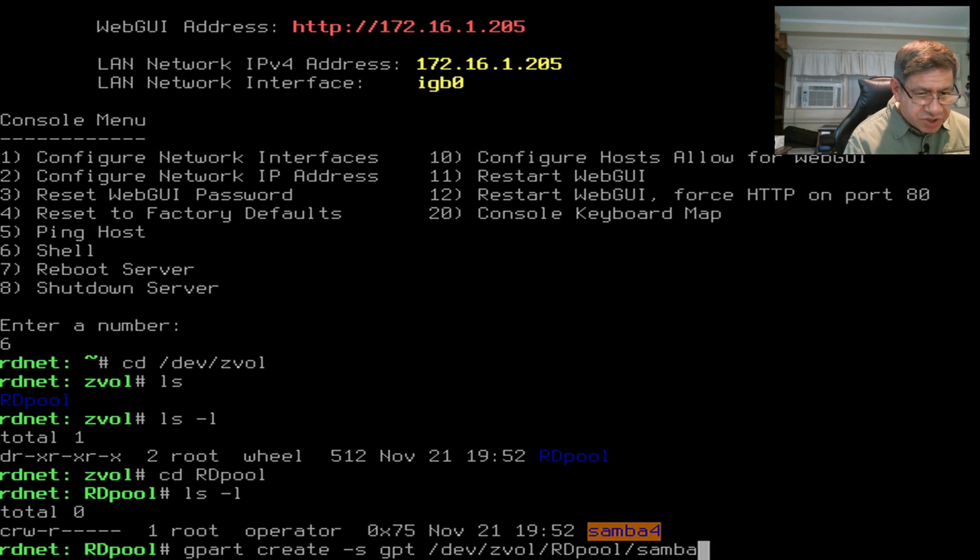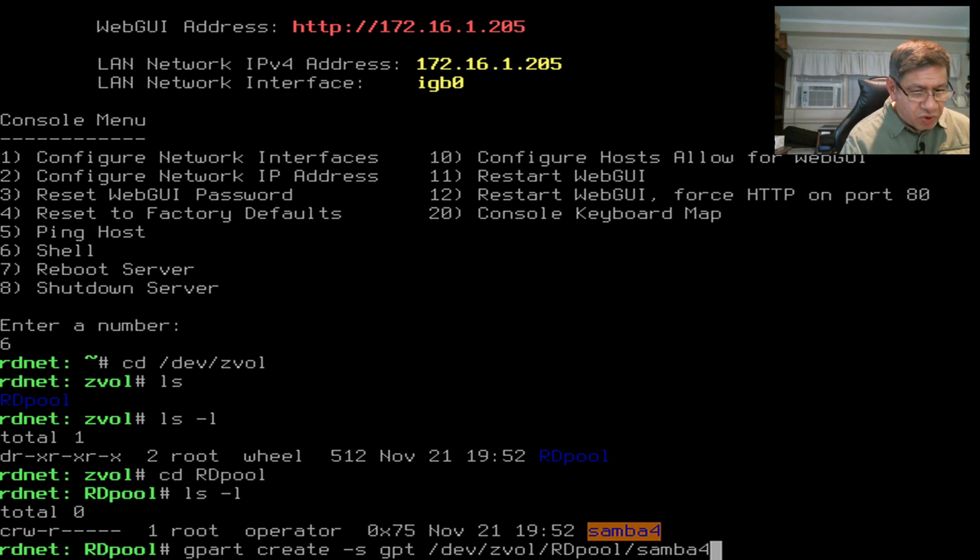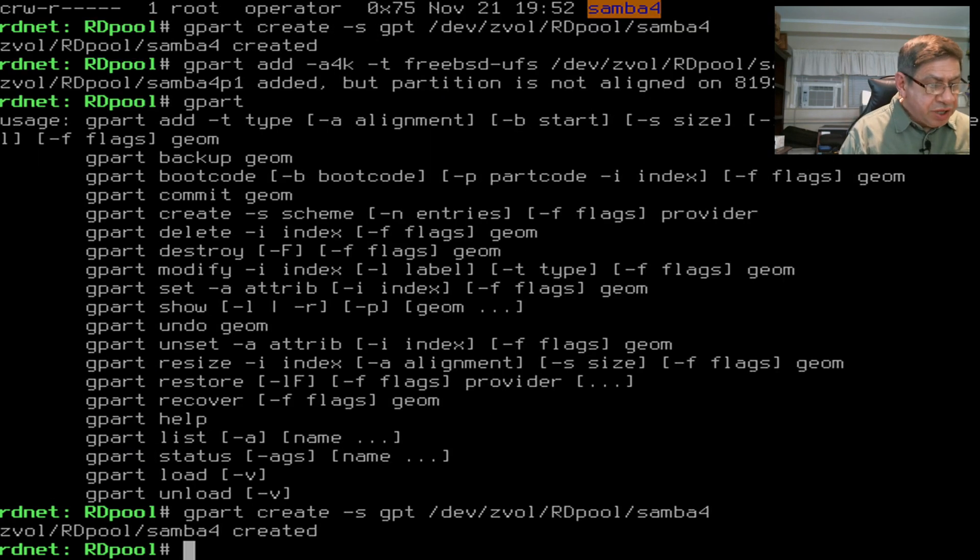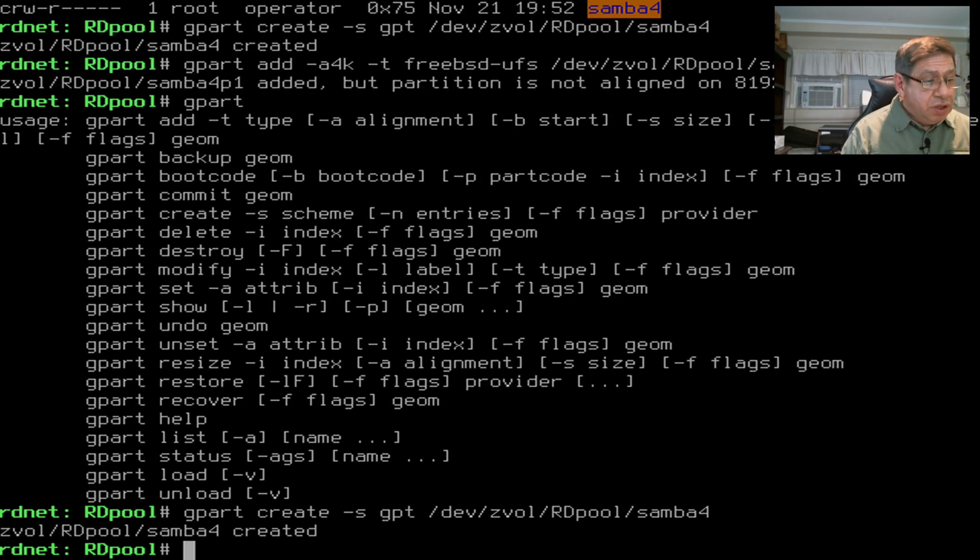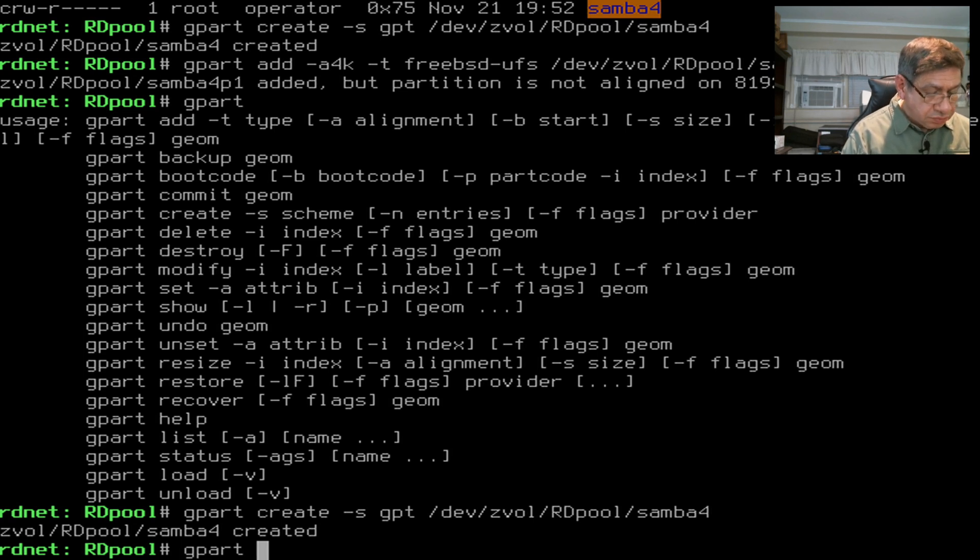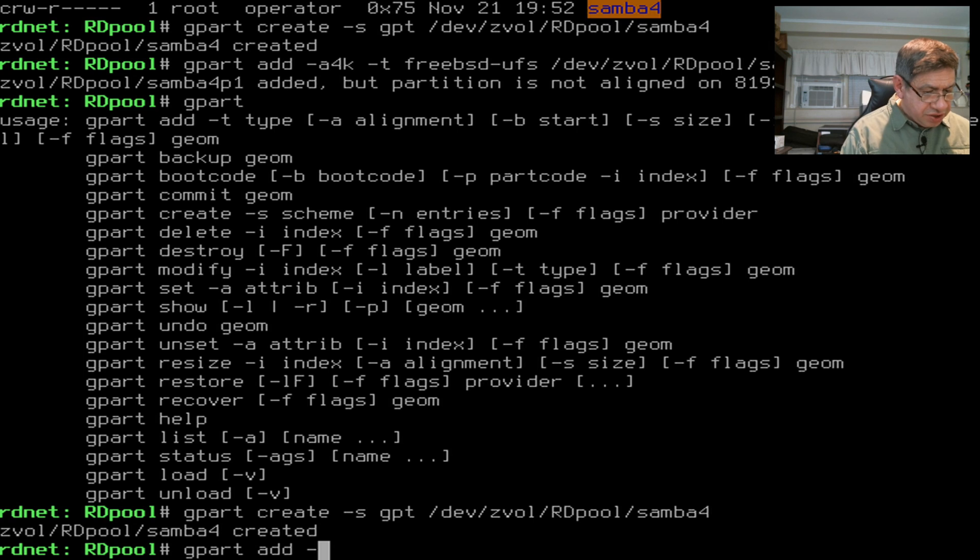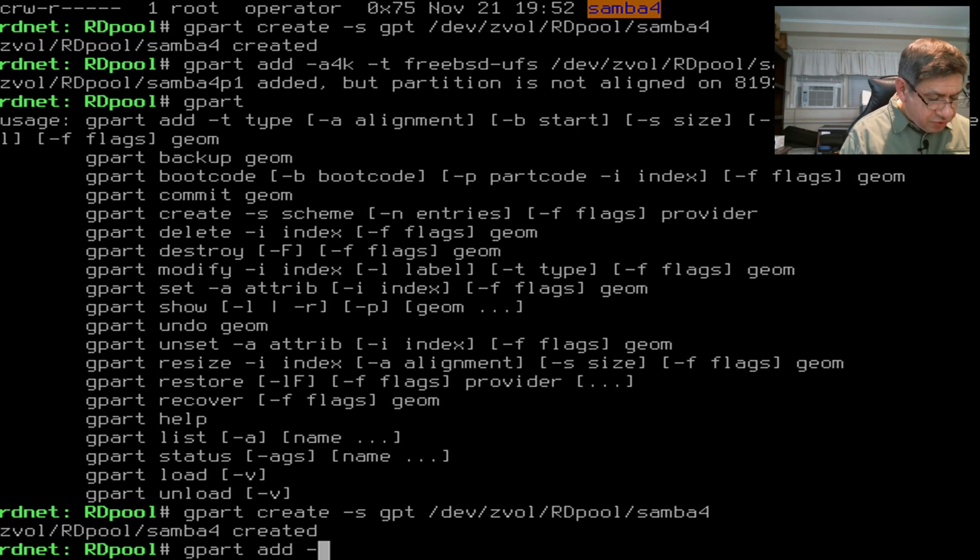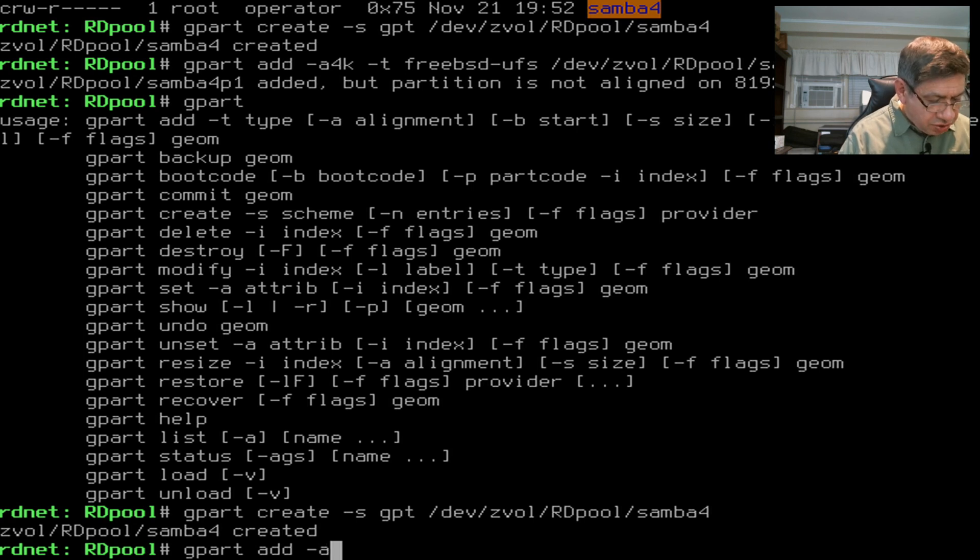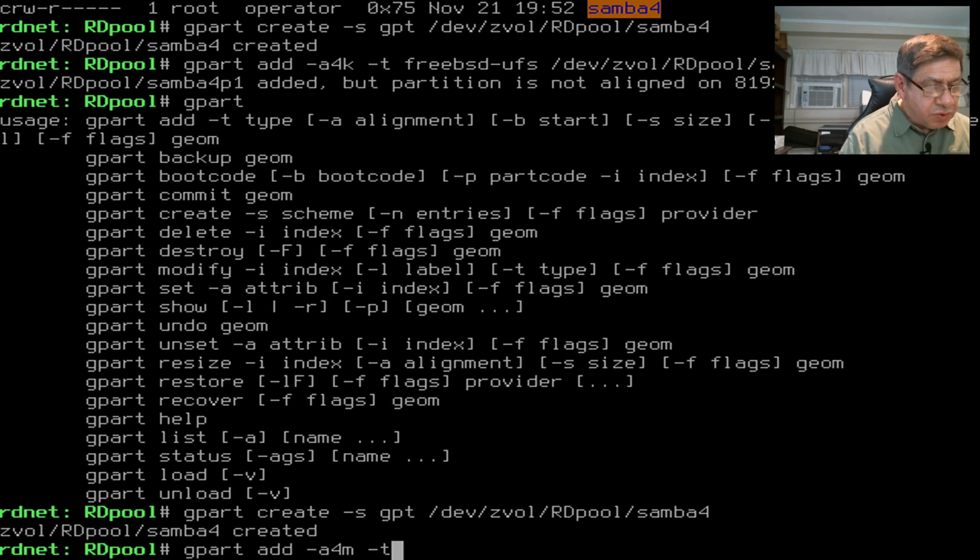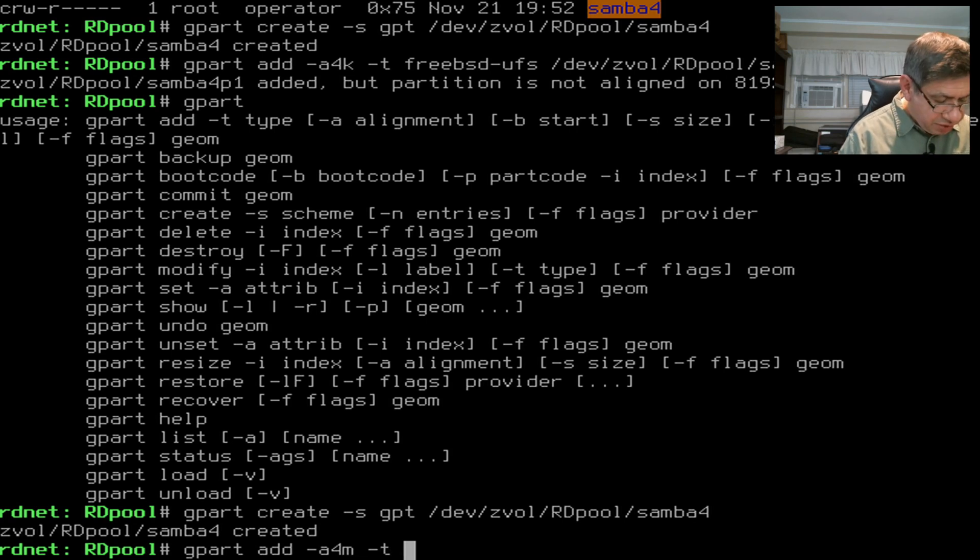Then I give it the full path /dev/zvol. You could leave out the first part, it will default to that, but I'm putting it in for illustration. Then I give it the name of my pool, rdpool, and the name of that file.